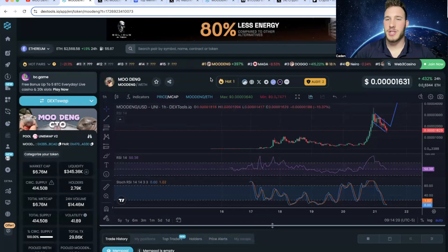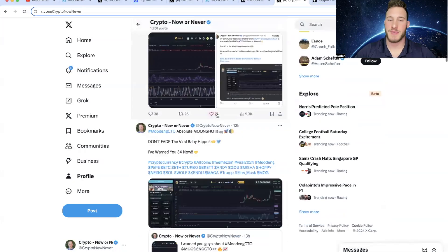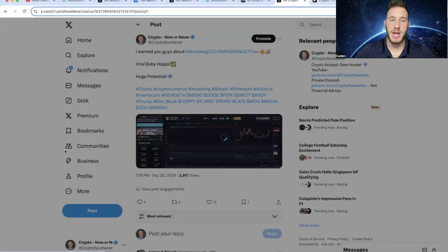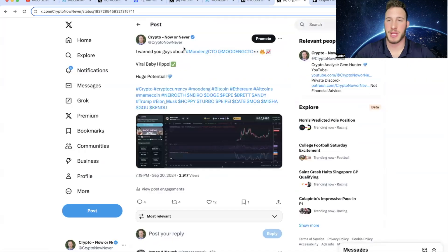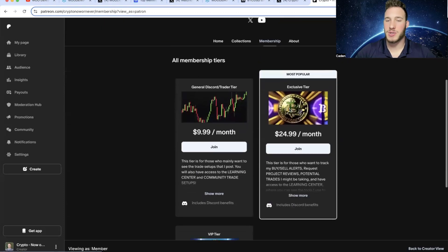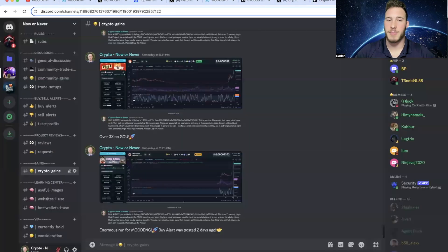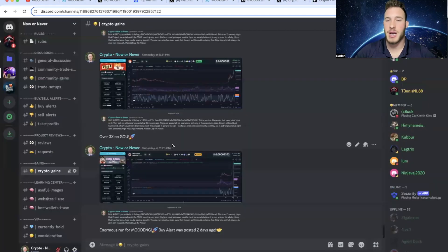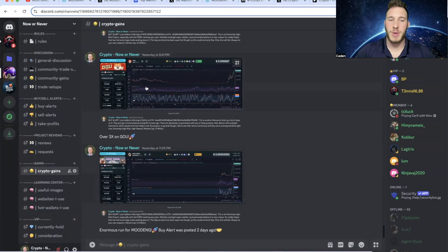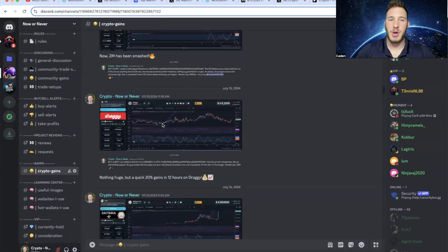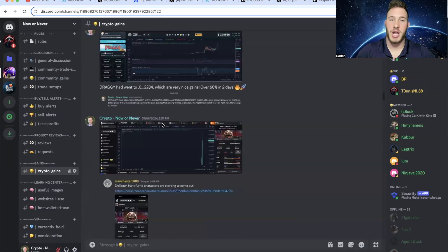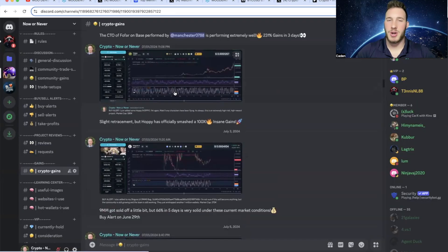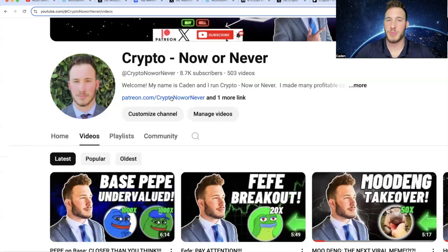But after you finish watching this video, you should come over and give your boy a follow on X at Crypto Now or Never. I post on here pretty much every single day, and I was constantly giving you warnings about Mudang, even right here at a $3 million market cap before it ran up to $15 million. But then I would also like to take a moment to talk about my private discord through Patreon. At the current moment, I have three different tiers and there are many benefits to joining. For example, it's going to give you closer access to me. You'll be able to track the cryptos that I'm personally buying, selling, considering buying, and even the cryptos that I currently hold. And we've been making huge gains in here. Obviously, Mudang was a big call, and then we also nailed GOU. And as most of you know, I also called Hoppy at a $580,000 market cap on April 21st. This is the buy alert right here, and this made around $150,000. So if this is the kind of stuff that sounds interesting to you, I have the link right here on my YouTube homepage. We're building an excellent community. I'd love to see you in here.